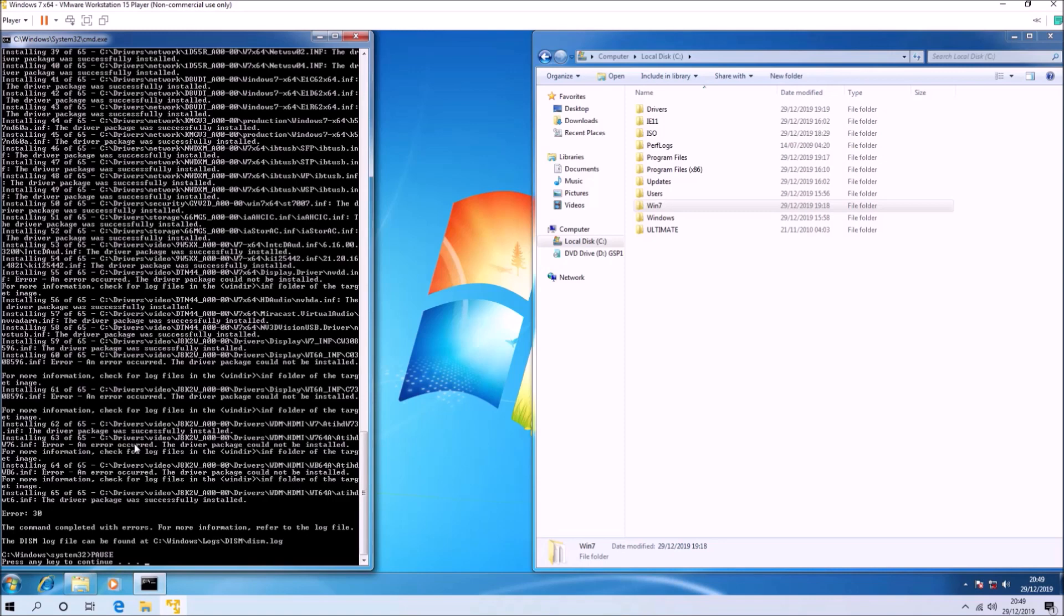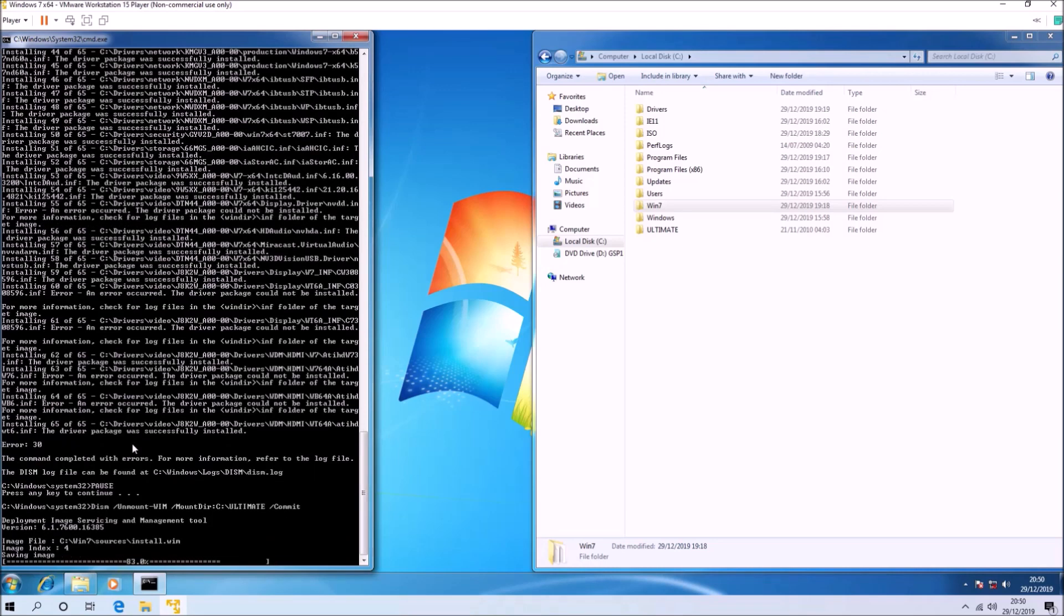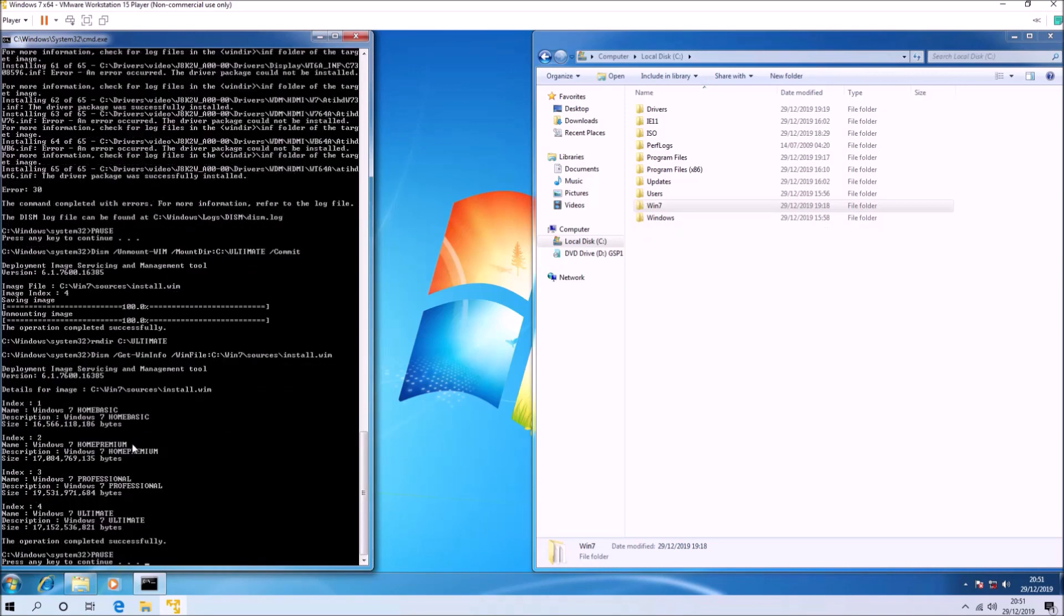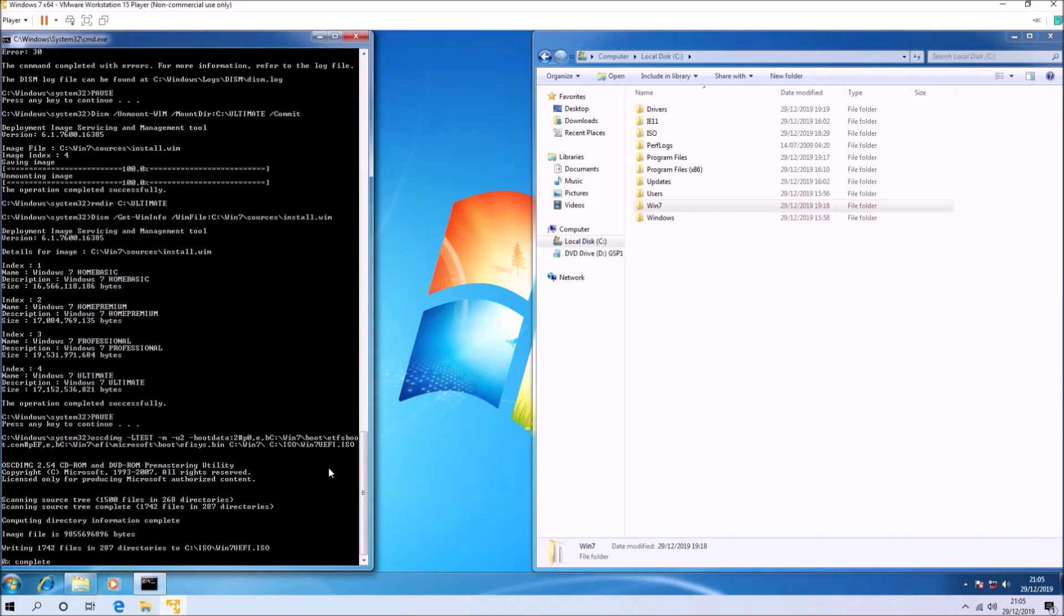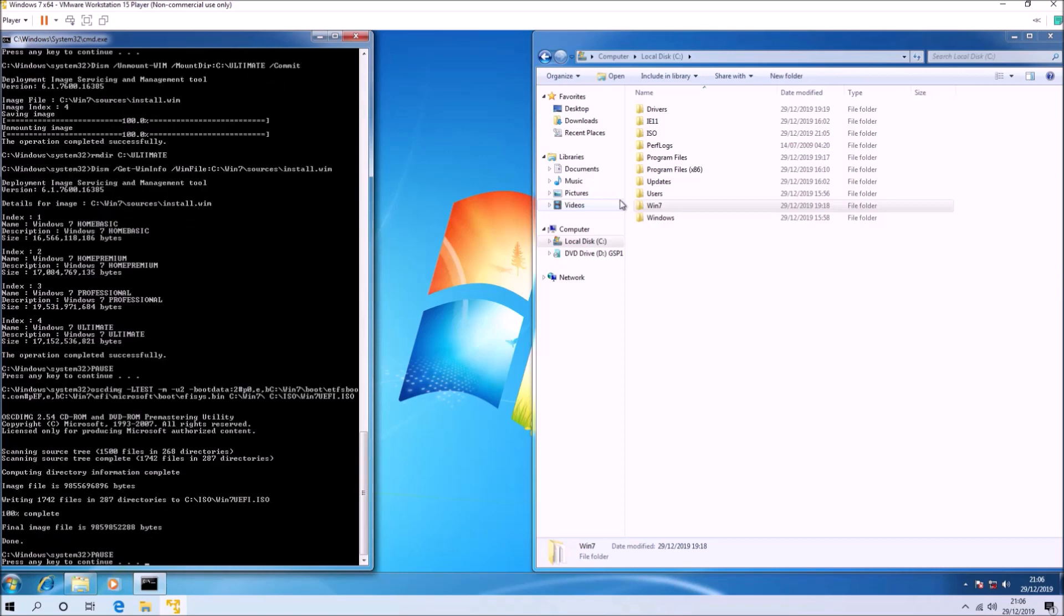Okay, so press any key to continue and now it'll go ahead and give us the details about the new install.wim. Press any key to continue and it'll go ahead and create the ISO. This will be saved in the folder C:\ISO. This ISO file is going to be quite large because it's not only just Windows 7, but it's got all the updates and all the system drivers on it.